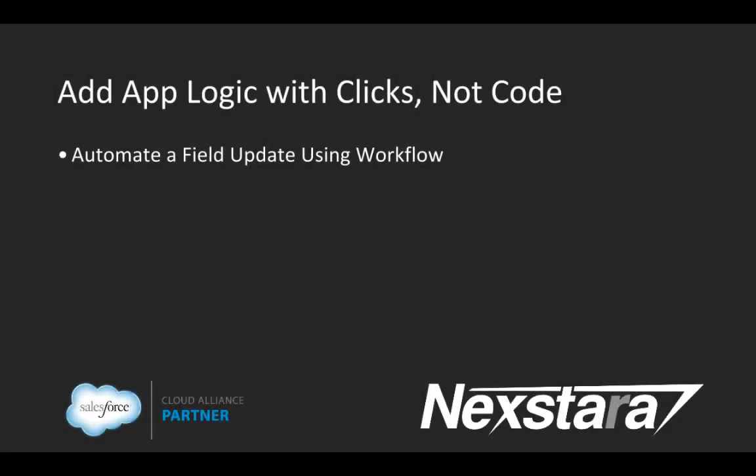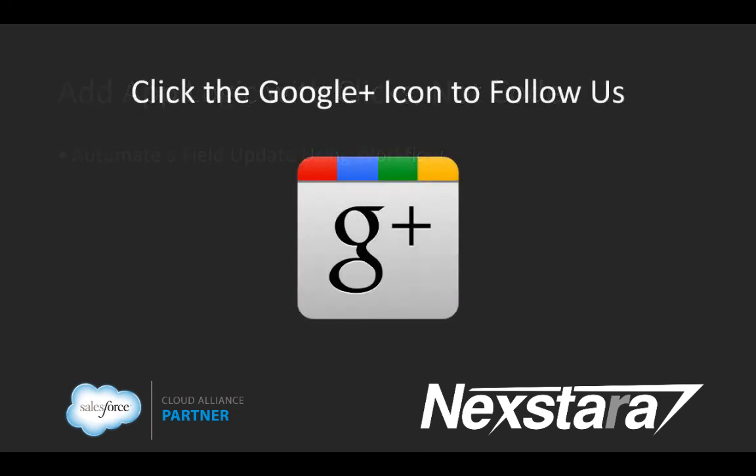In our next video, we'll start Chapter 3, Add App Logic with ClicksNotCode. Thank you for joining us. For more great content, click to follow us on Google+.